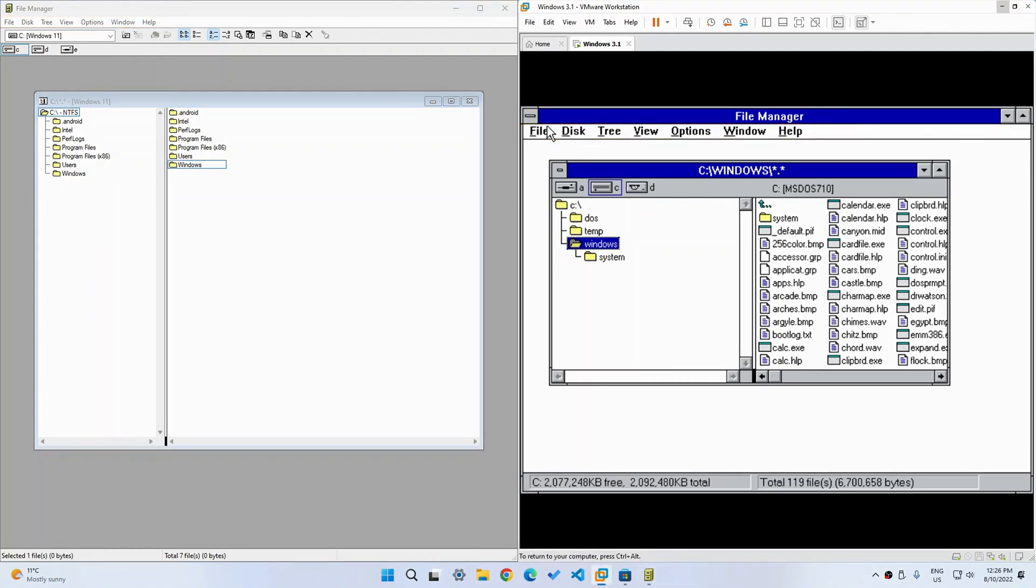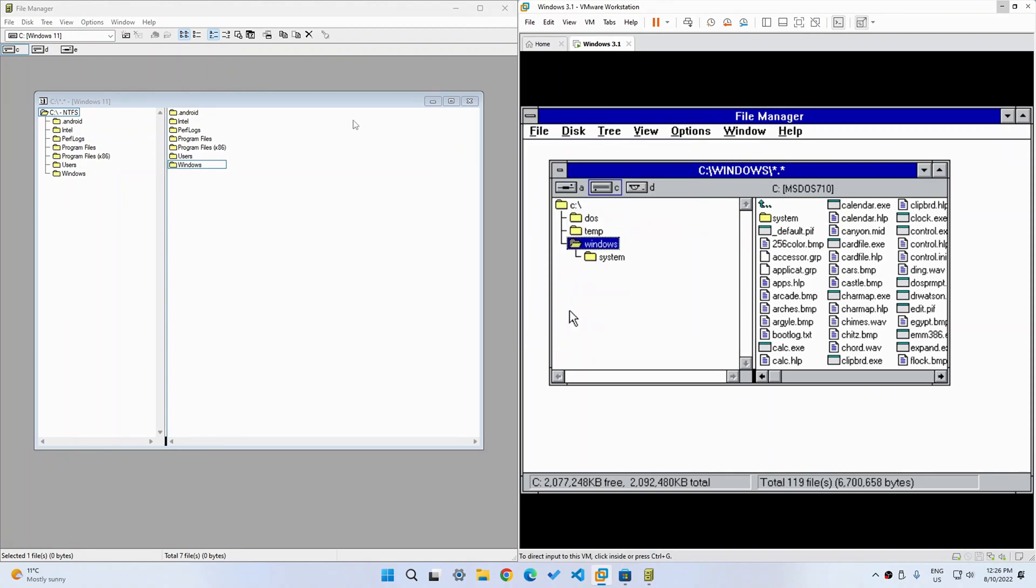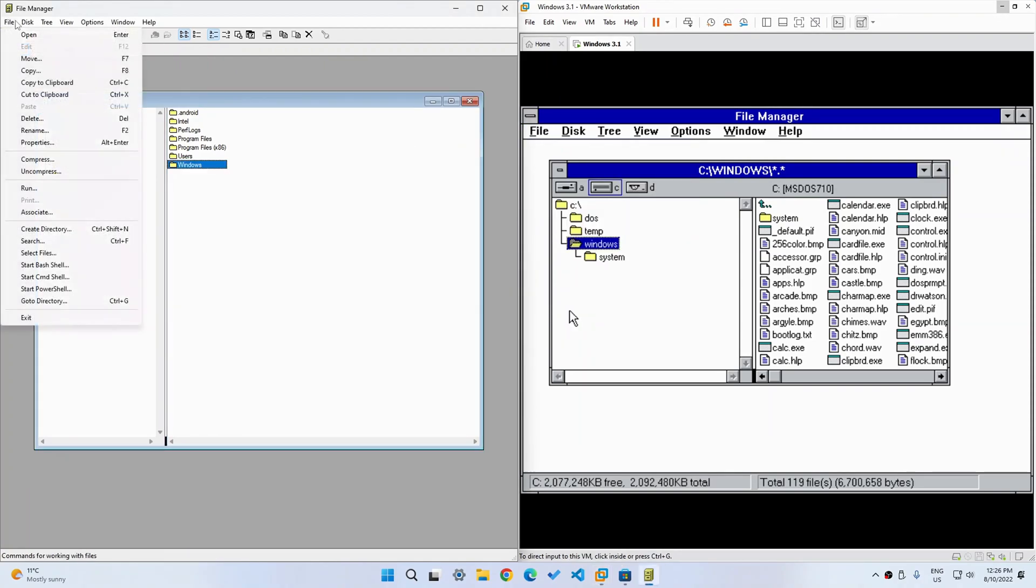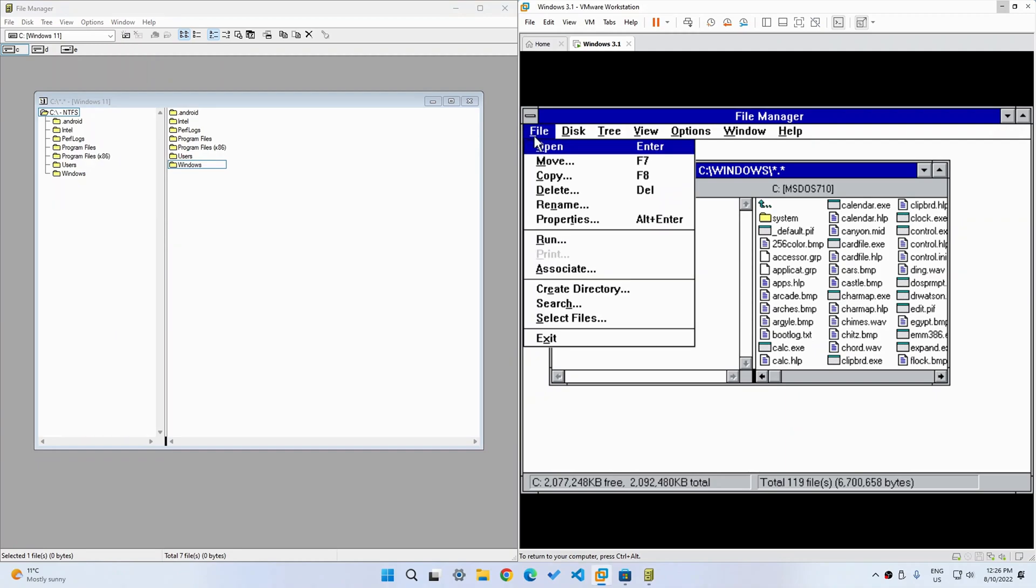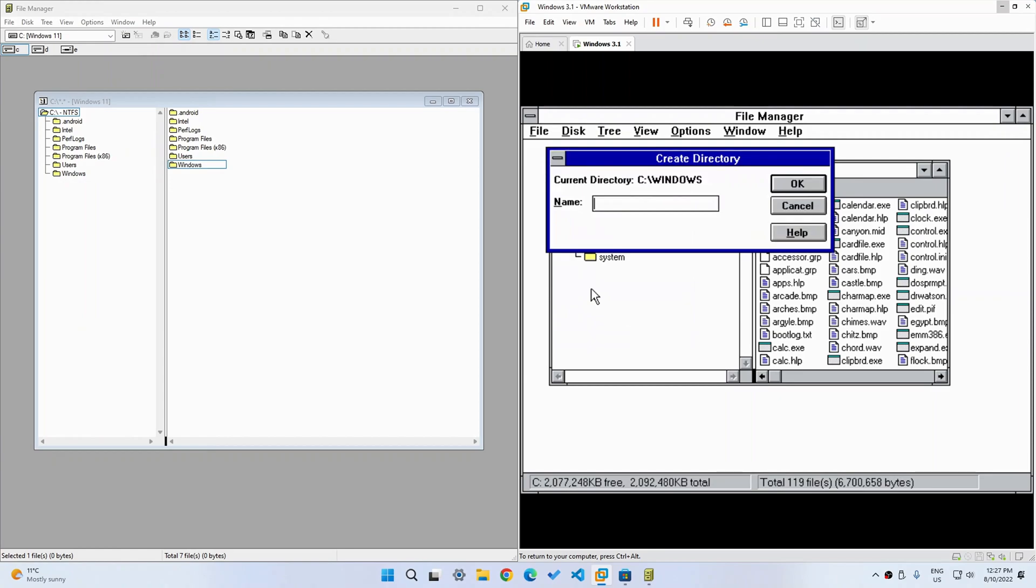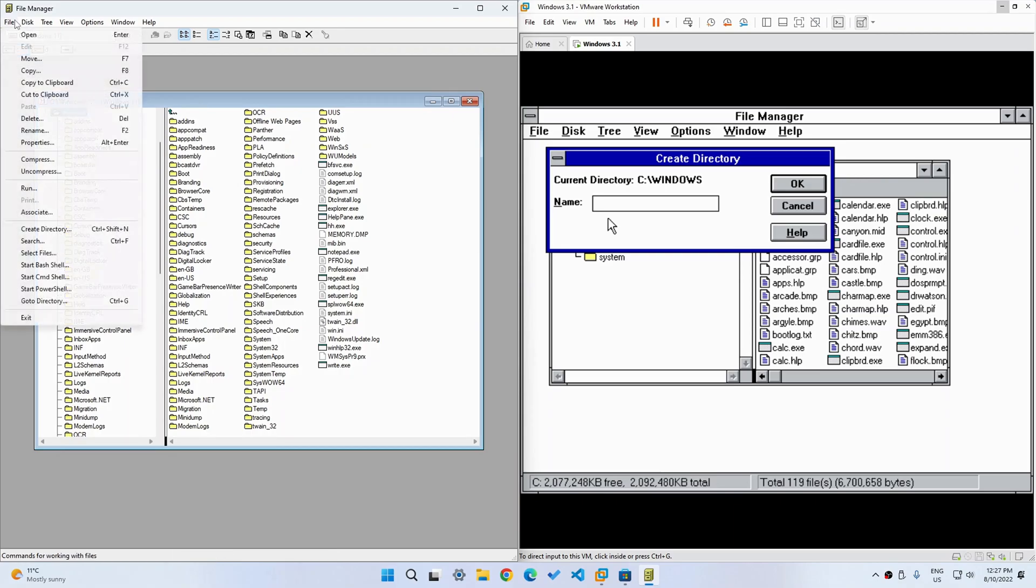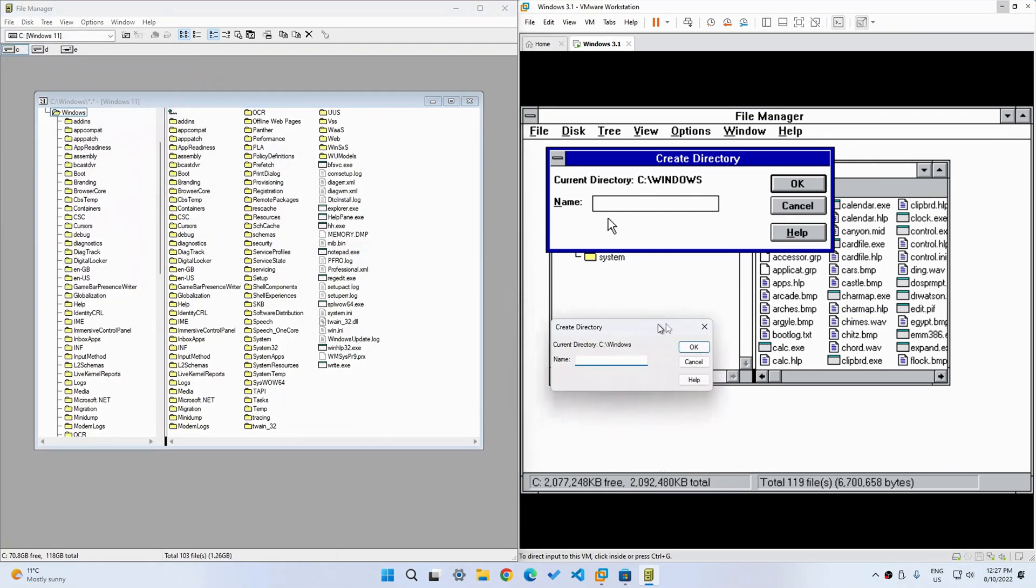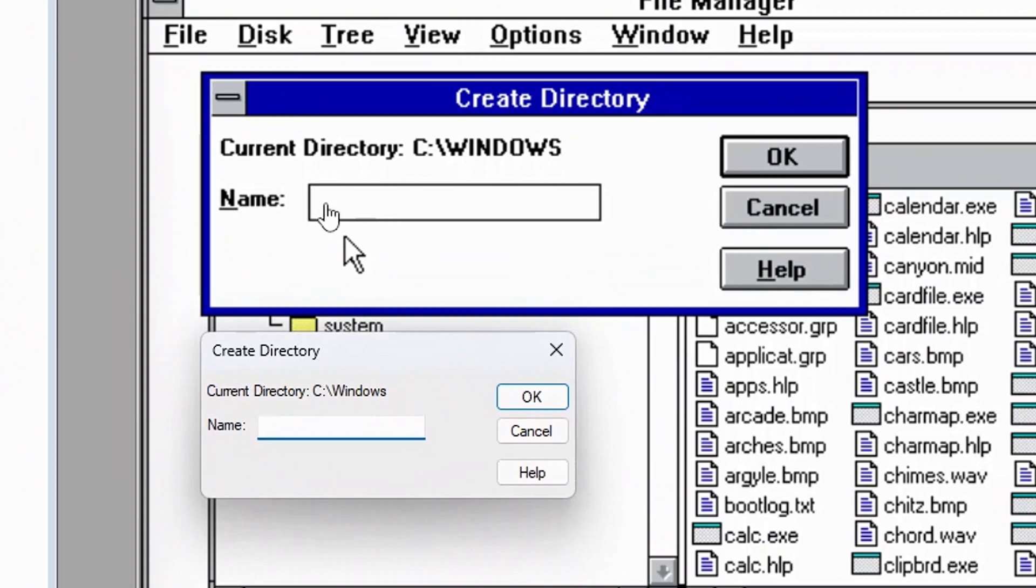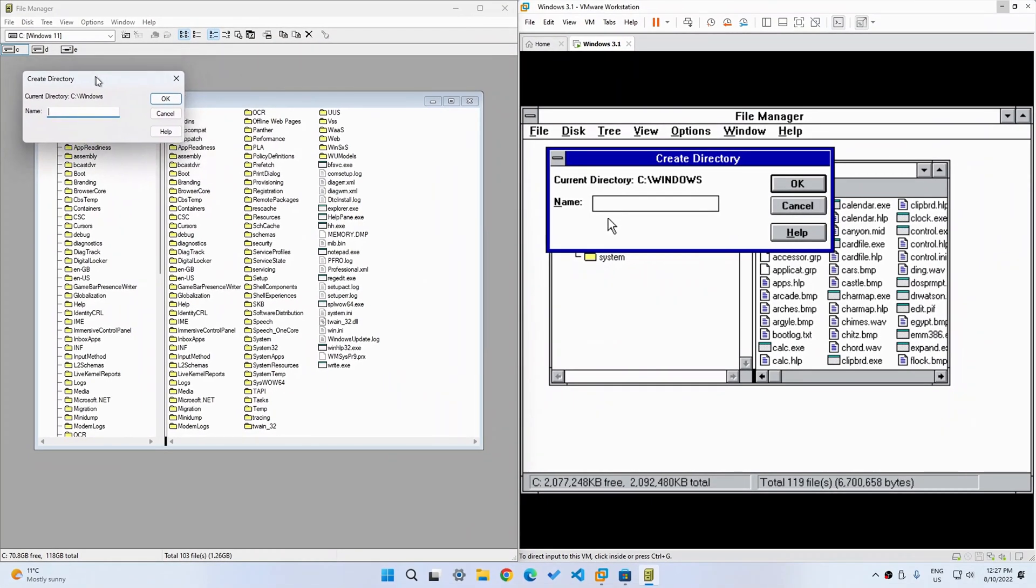Now, and one more thing I want to show you really quickly is the very similar, for example, Create Directory. So this is how it looks in here. And I'm just going to go to Windows just to make it look even similar. I'm going to go to Create Directory. Look at that. Just look at that. Look at how similar it is. See Windows Name. See Windows Name. Okay, Cancel Help. Okay, Cancel Help. Really, really similar. So I think they've done a pretty good job.